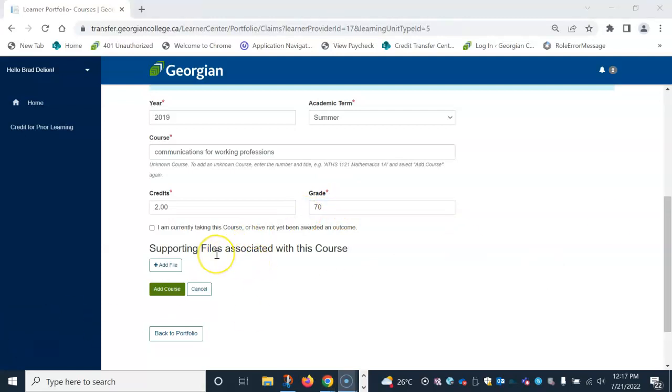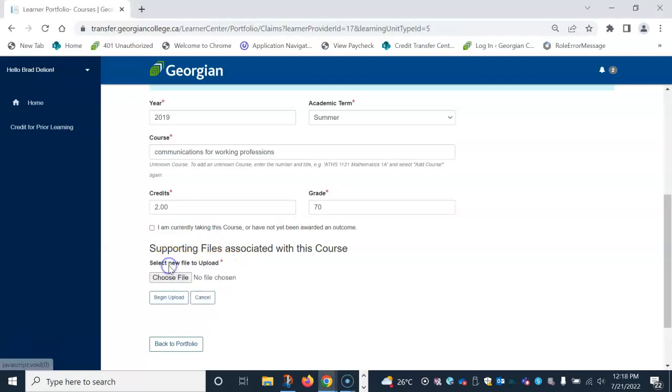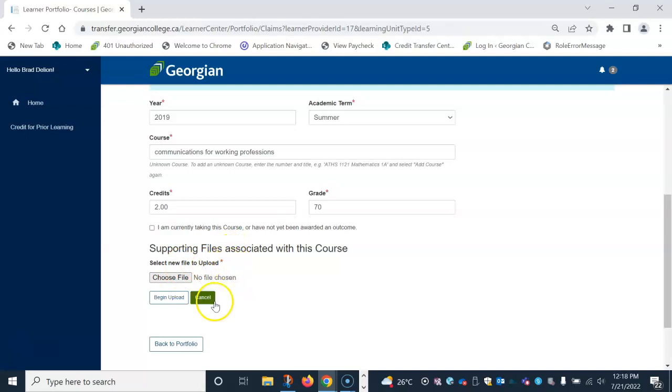For supporting files, these include course outlines or syllabus. And these are required for unknown courses as part of the petition process. To add a course outline or syllabus, select the add file button. Choose a file from your desktop or drive and begin to upload and attach to this course.